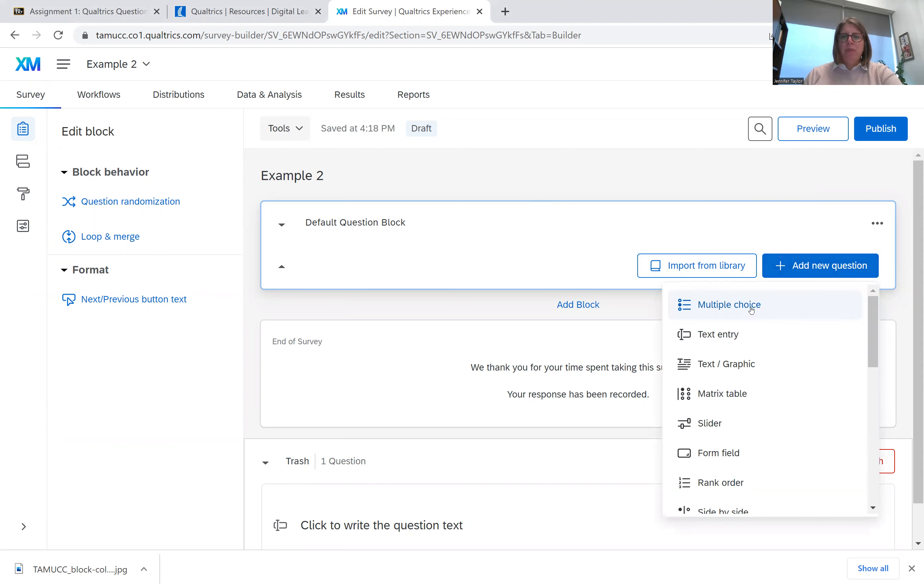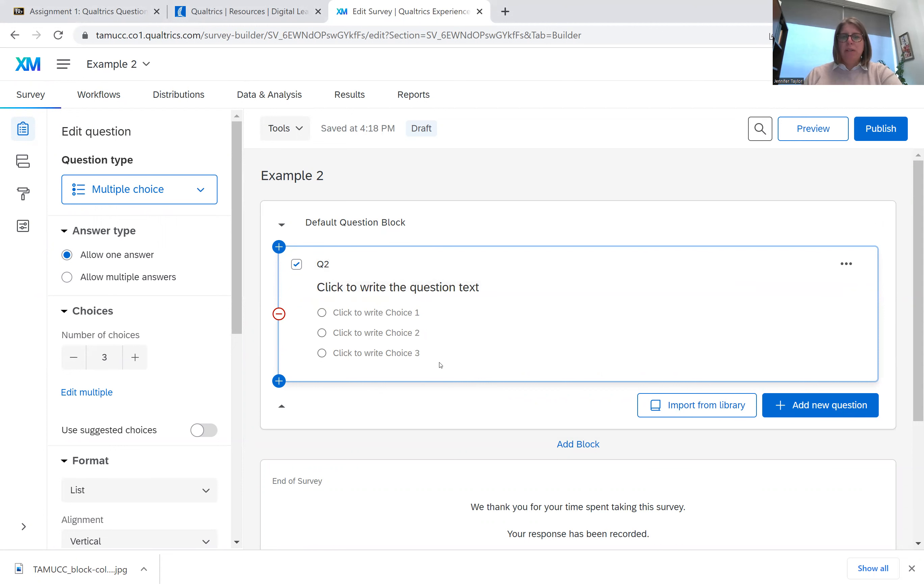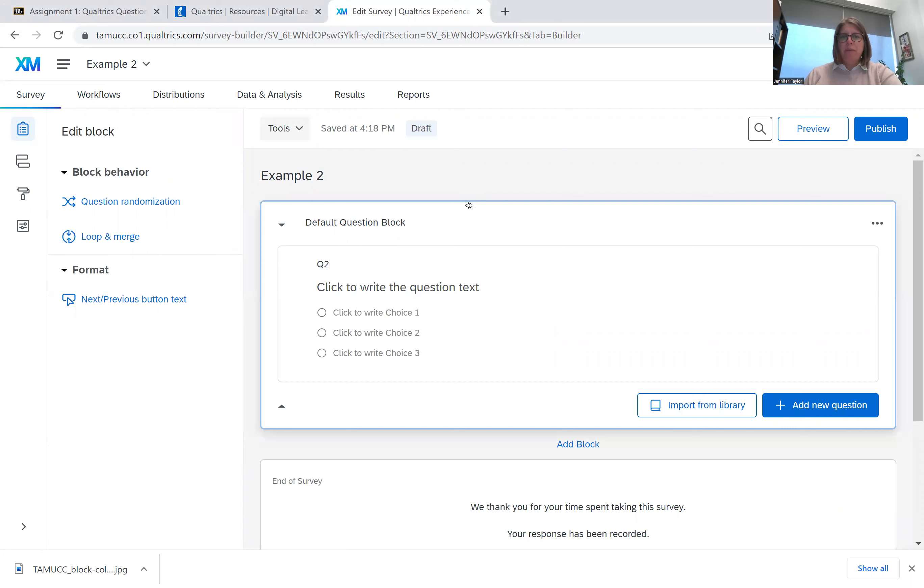For right now, just put multiple choice. So we'll select multiple choice. And this is what we will end up getting now in this box. Notice we have this box and then we have an outer line. The outer line is your block. Inside of a block, you can put multiple questions.